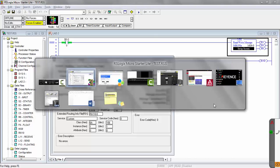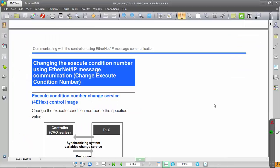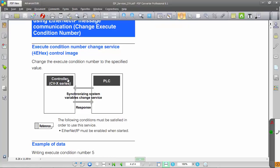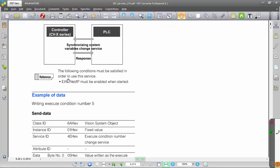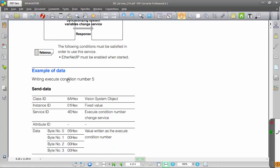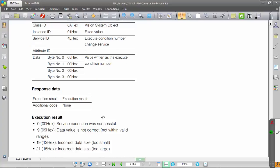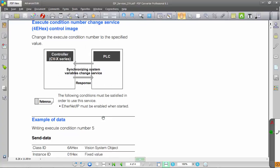So let me pull up the manual real quick first. This is going to be custom service 4E hex. So that's going to be what you set up in the message. And this is going to change the execute condition number. The only thing you need to send is 4 bytes, and it's simply what is the current execute condition number that you want to send it. So I'll show you how to set that up.